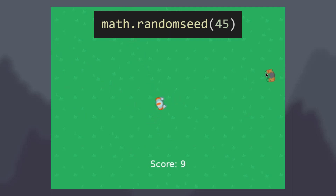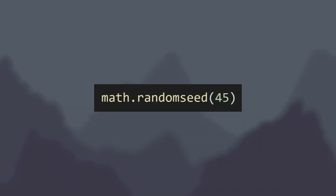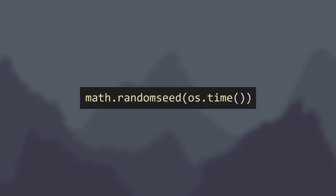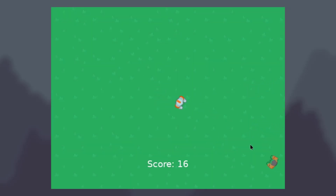Ideally you'd want a different seed every time you start the program. Therefore the question is: what can I put in math.randomseed that would be different for everyone each time they start the game? The most common, and probably the best solution, is to use the current time as the random seed. Time is always changing, so the seed will always be different. So when I have math.randomseed with os.time as the parameter, I know that every time my game starts for any user, it will always be different, and the predictable pattern will no longer be an issue.